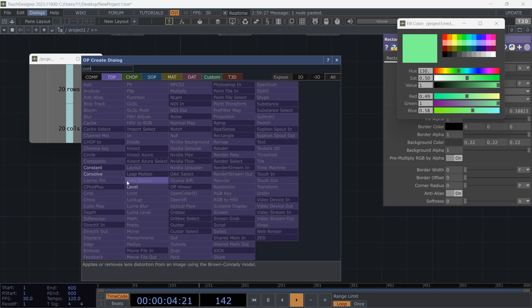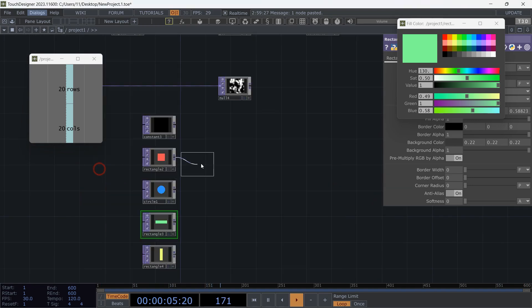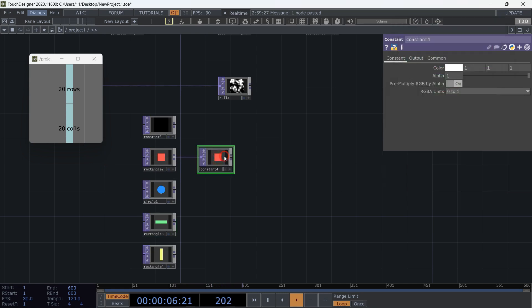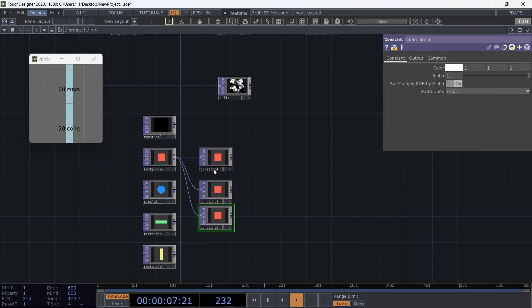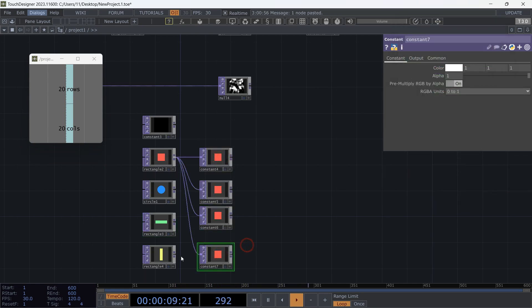Add a constant TOP after each of our textures. We want the texture shape and background to match an overall color.